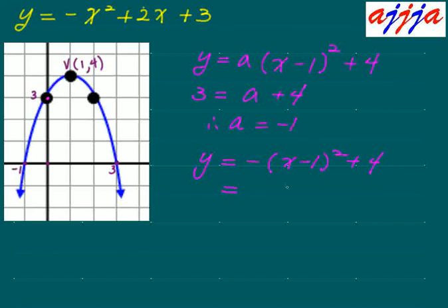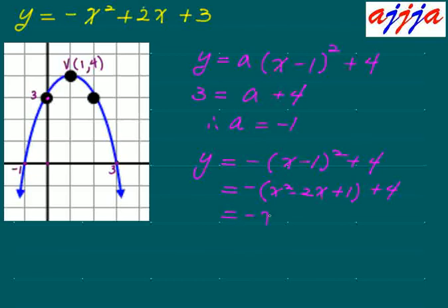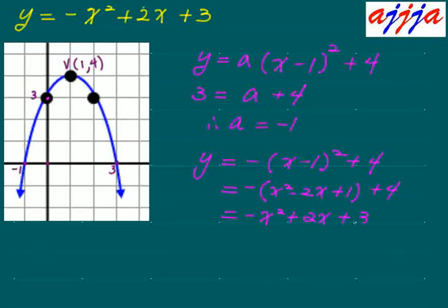So y equals negative 1 times (x minus 1) squared plus 4. Now simplify: negative 1 times (x minus 1)(x minus 1) equals x squared minus 2x plus 1. So: negative x squared, then negative times negative is positive 2x. Negative 1 plus 4 makes plus 3. Exactly the same result!